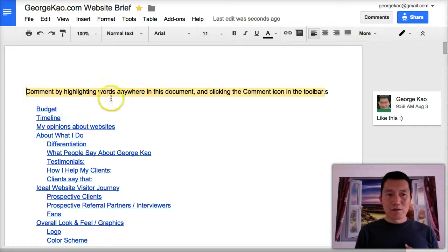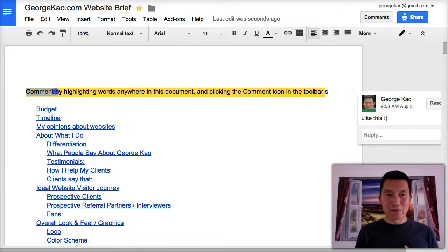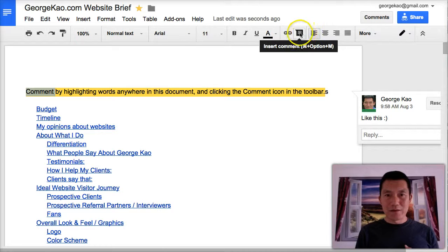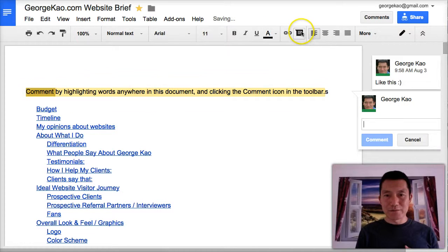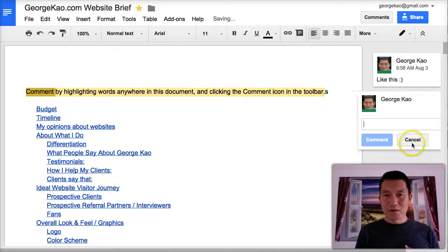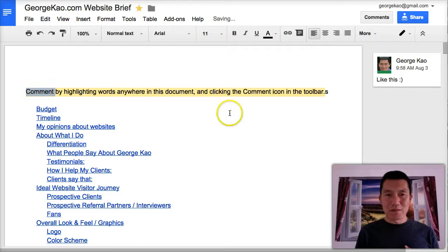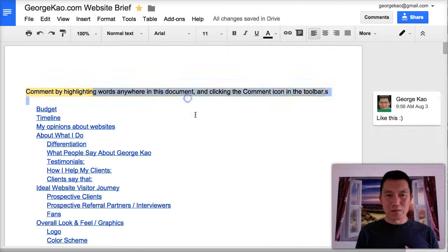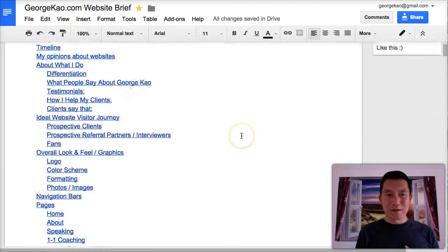So, first of all, if you want to comment on something, you just highlight a word and then click on this little icon here to insert a comment and cancel that, or you can even highlight multiple words, whatever you're trying to comment on.